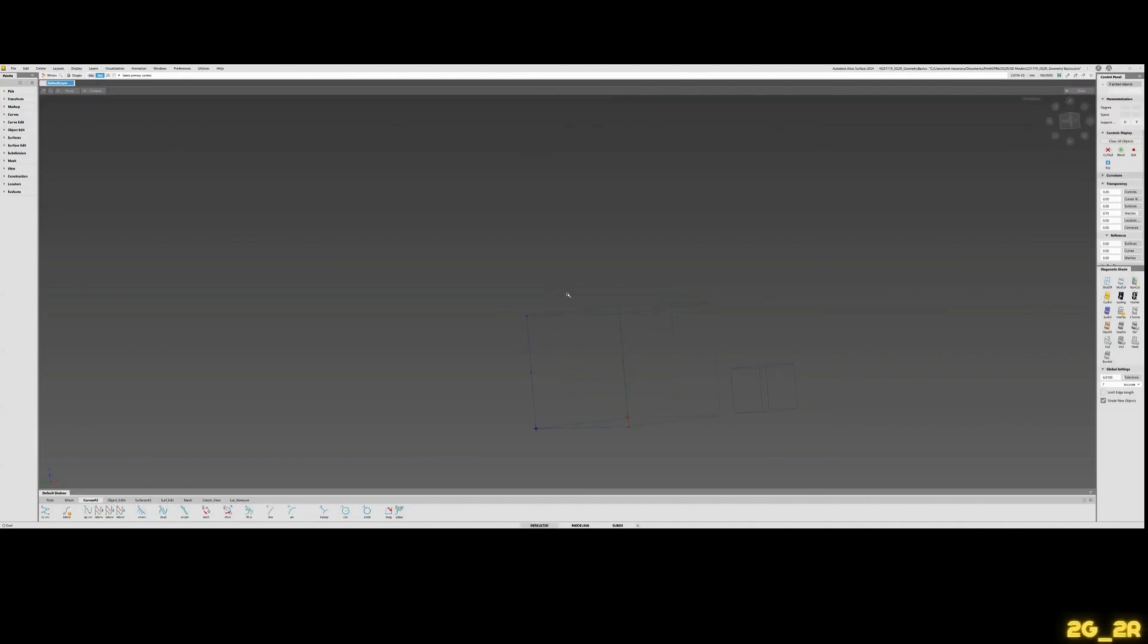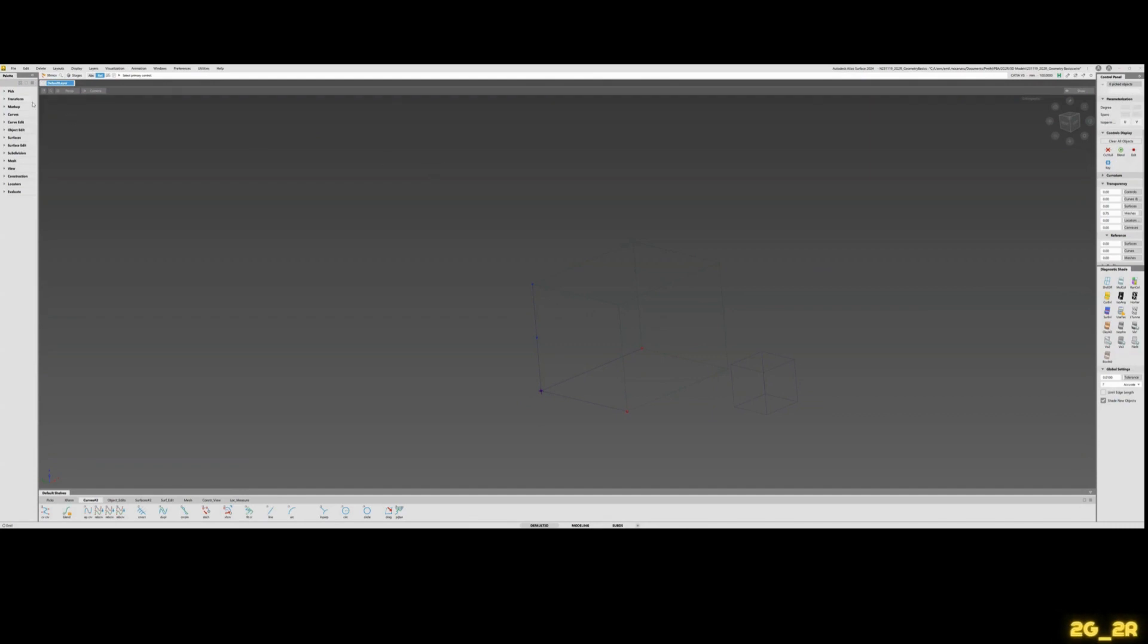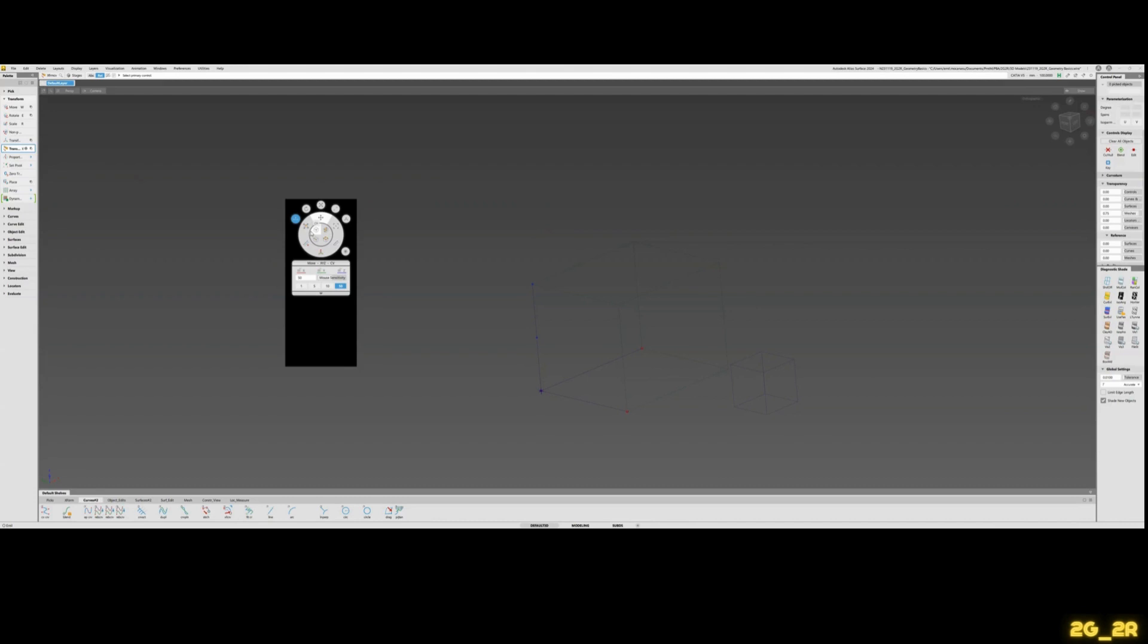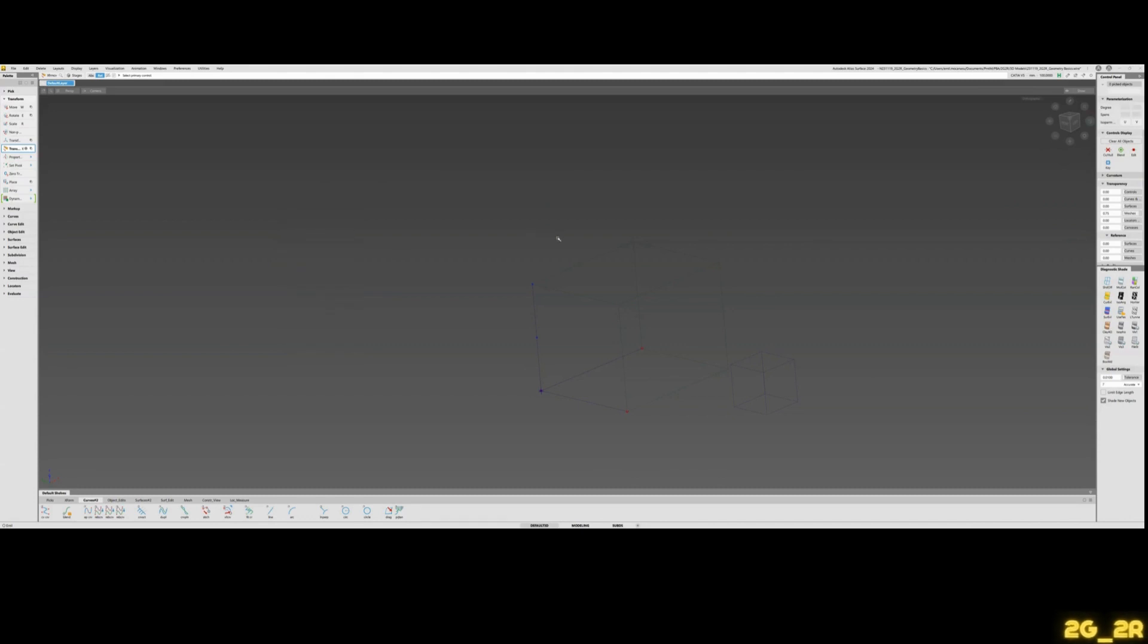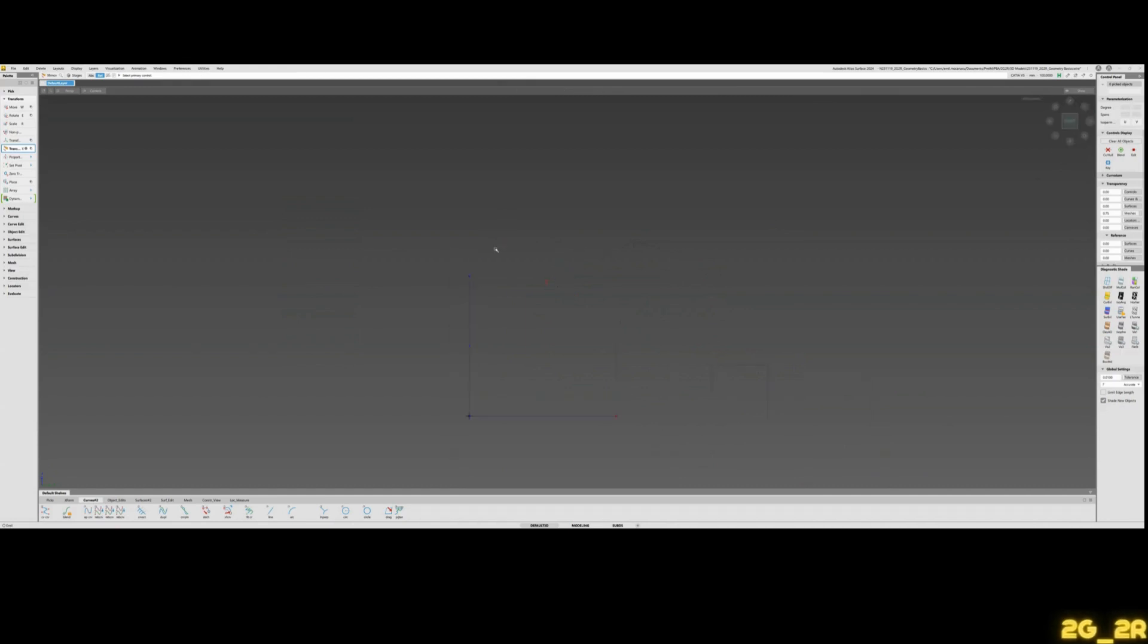Hi there, welcome back. Today I'm gonna have a look at one of my go-to tools in modeling in Alias. It's the CV Transform tool, which you can find here under the Transform tab. It's a tool that you can use on CVs, on hulls and edge loops, and you can use it on curves and also on surfaces.